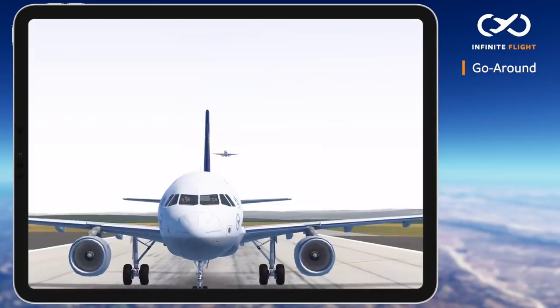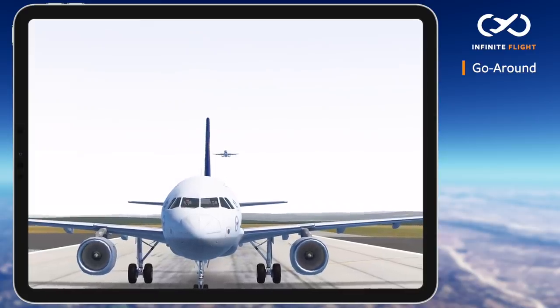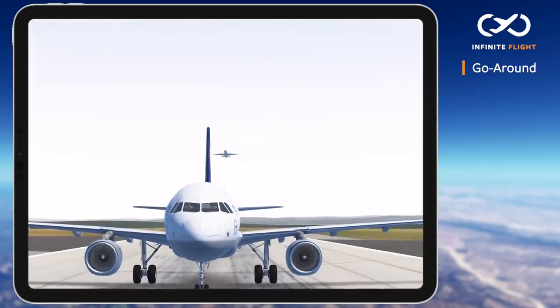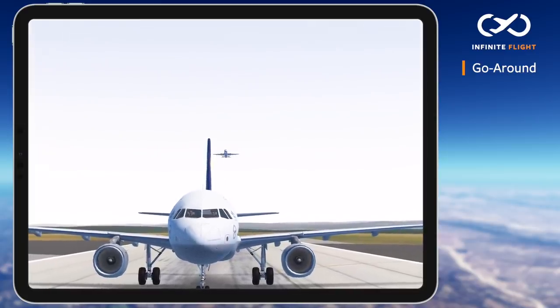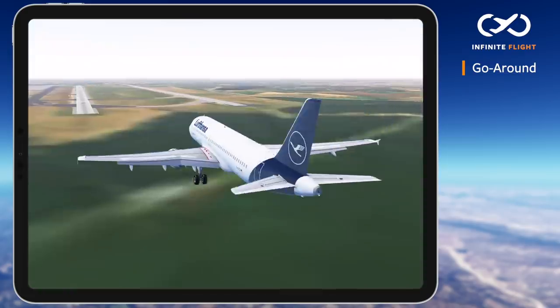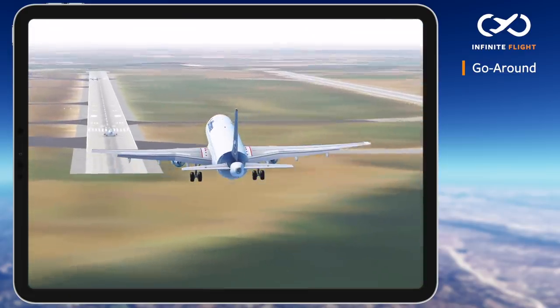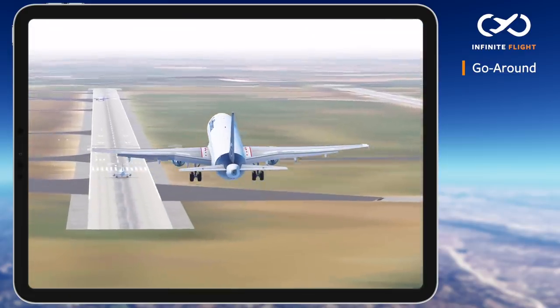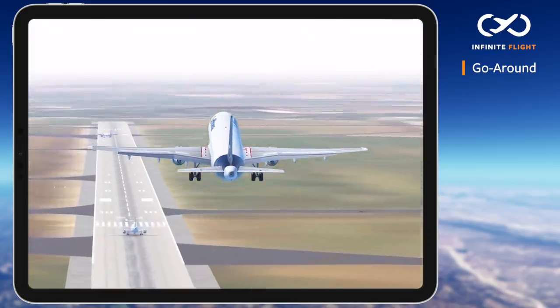Go-arounds may be initiated by the pilot if separation cannot be maintained due to an aircraft on the same or intersecting runway, the aircraft ahead becomes too close, or an unstable approach.